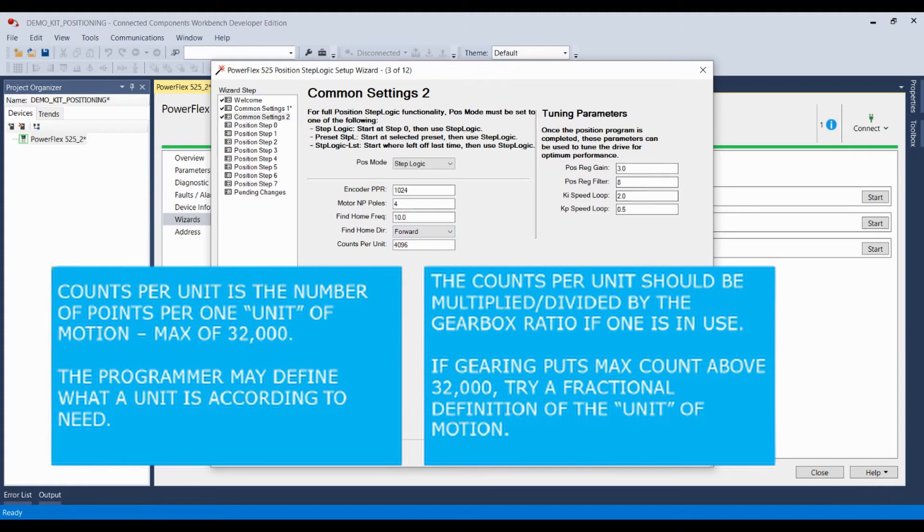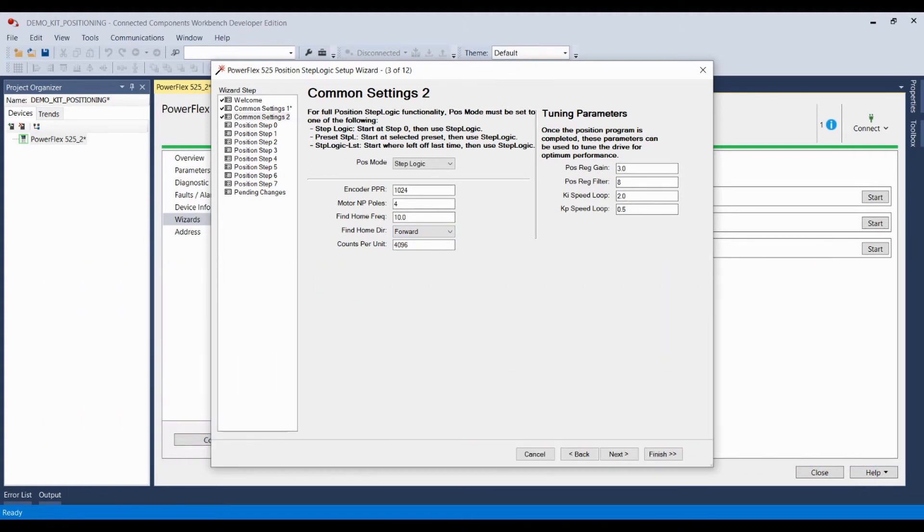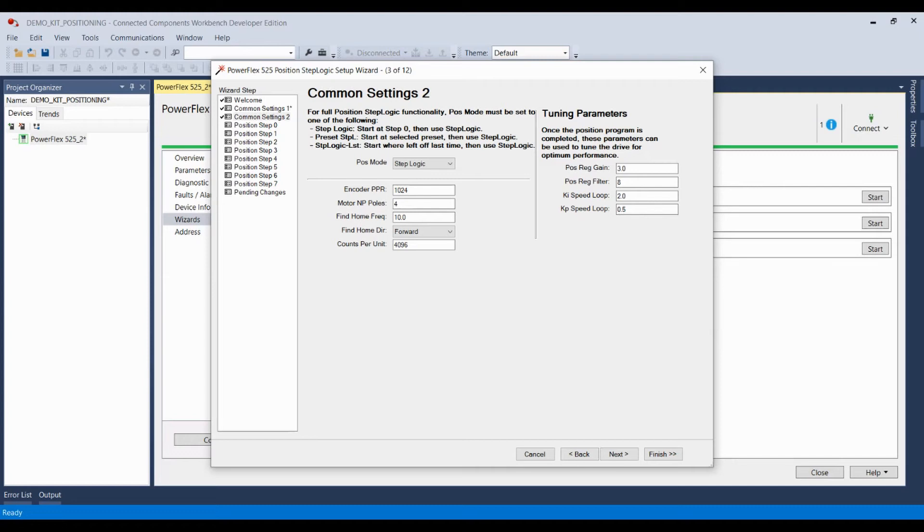Over here, you have your tuning parameters. If you're operating a position function in sensorless vector torque preference mode, you can use these to bump in your position regulator gain filter and speed loop settings to allow the drive to function optimally between position steps and as it ramps up and ramps down during a position step.